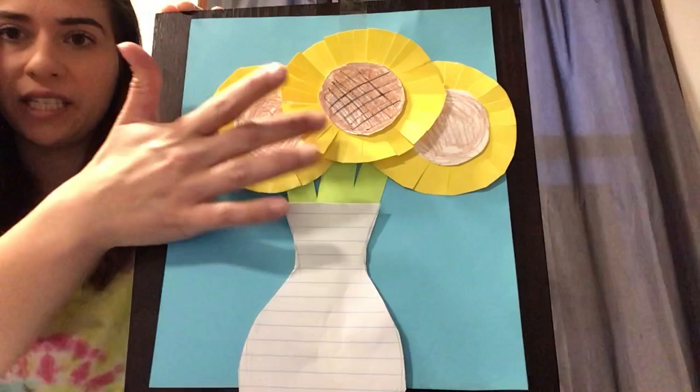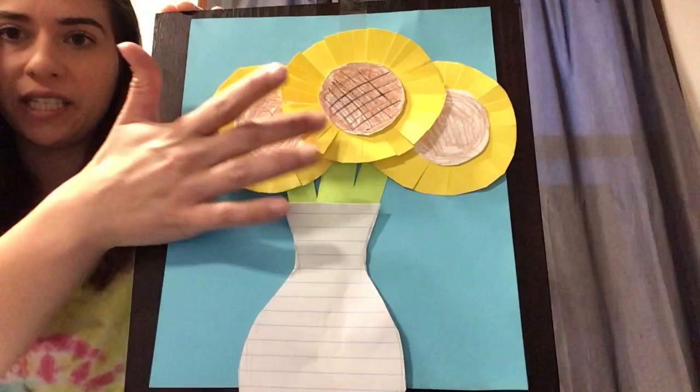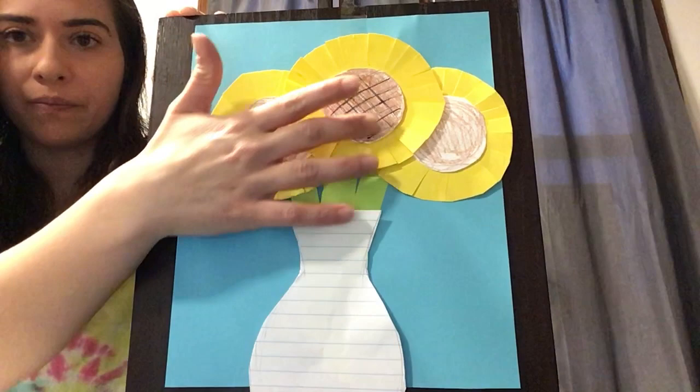And there you have it. Now you guys can add more detail in the vase, in the flowers, in where the seeds are. I just did it really quickly for you. But there is your Vincent Van Gogh inspired sunflower collage.